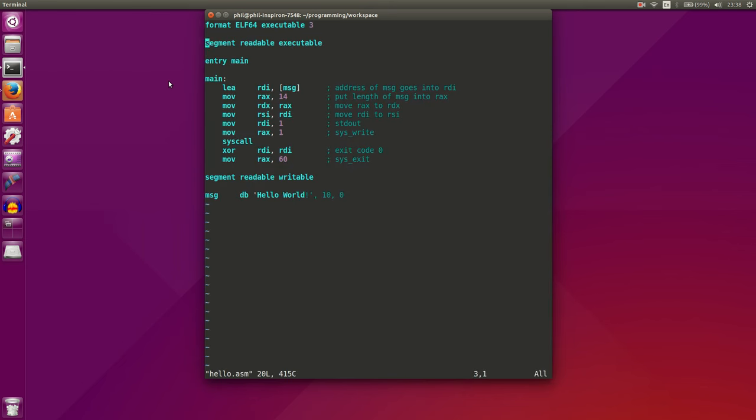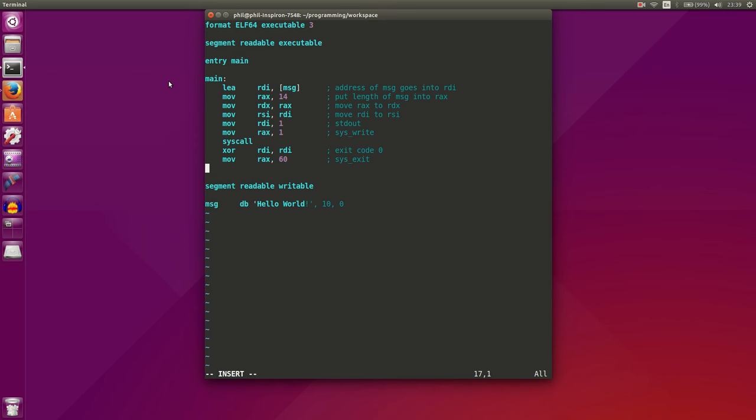Let's see. So we've got format, executable, segment, readable, executable. We've set our entry point. We've loaded the address into RDI. RAX gets 14. RDX gets RAX. RSI gets RDI. RDI gets 1. RAX gets 1. We call a system. Ah! We forgot to call our operating system. That's very important.